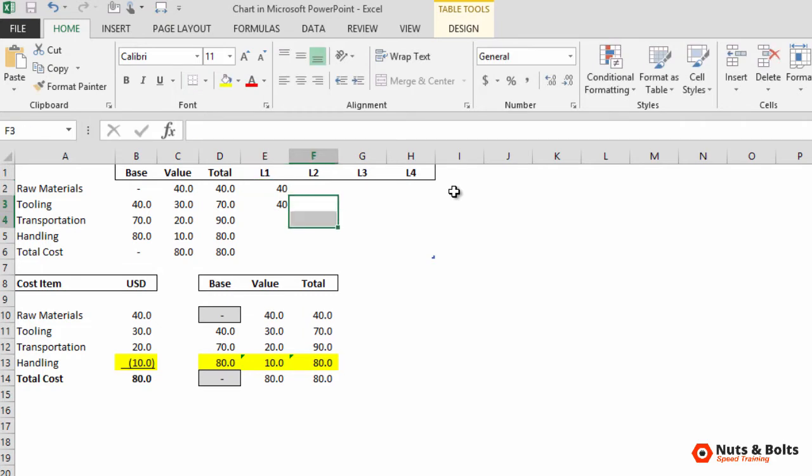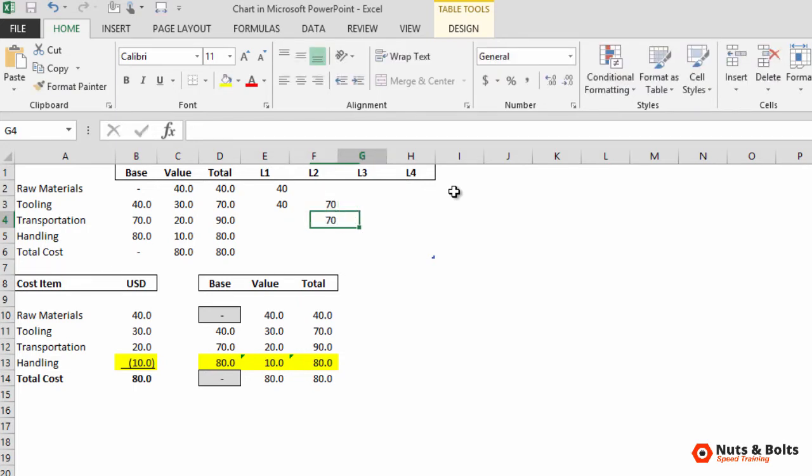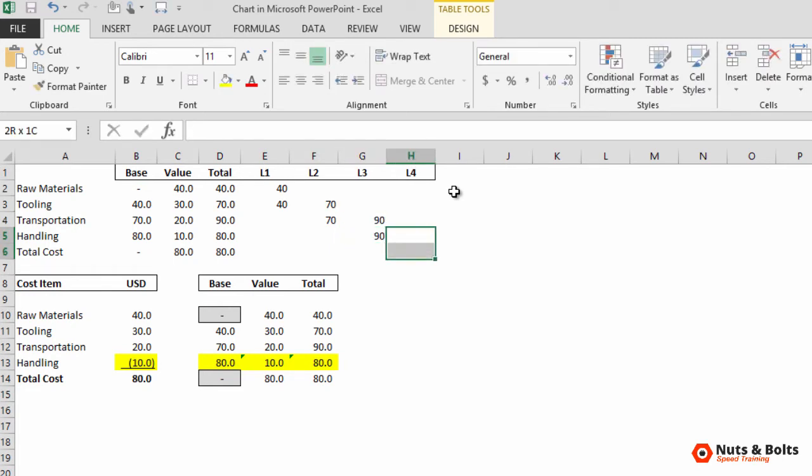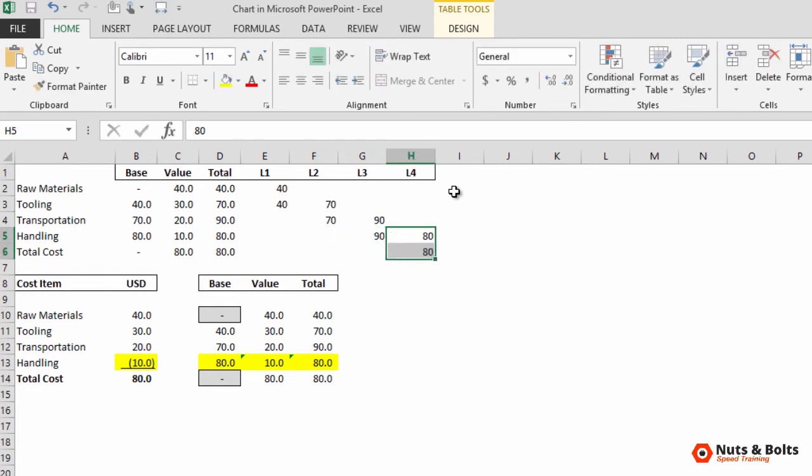I'll then navigate to the next one. It starts at 70, so we want to start and stop at 70. Type 70, control enter. The next one, 90, control enter. And the final one, 80, control enter.